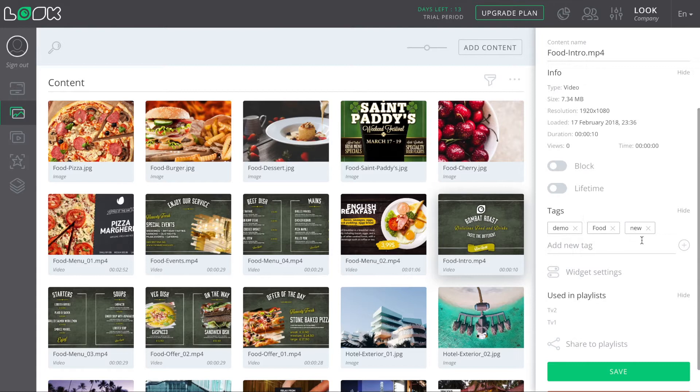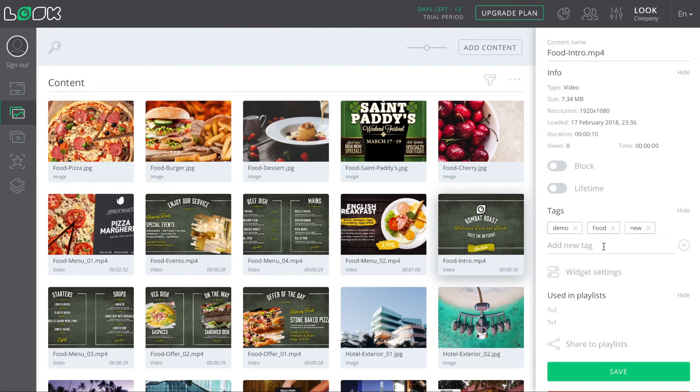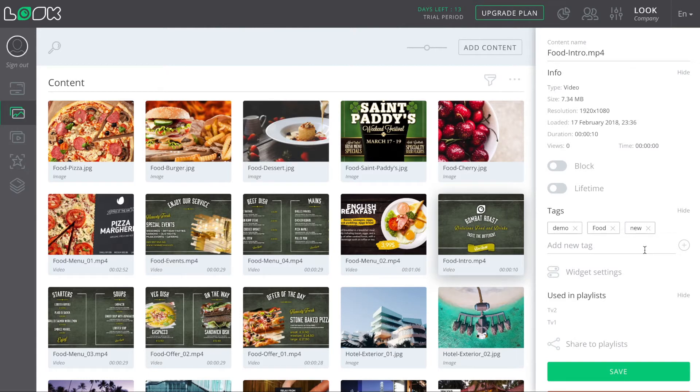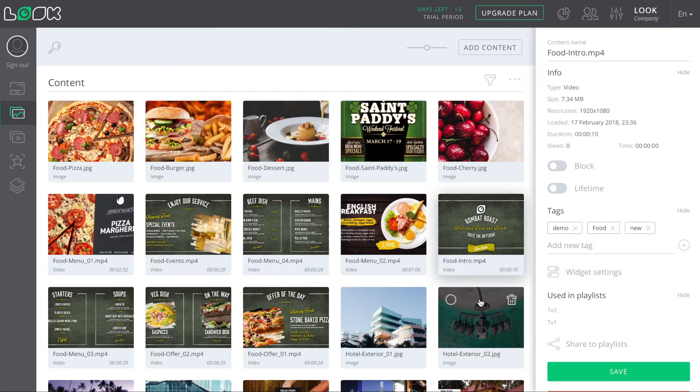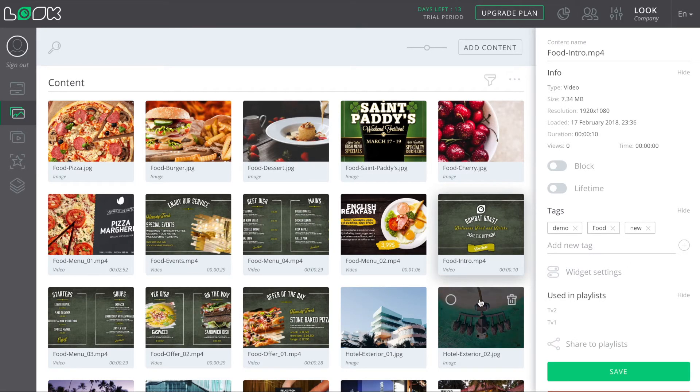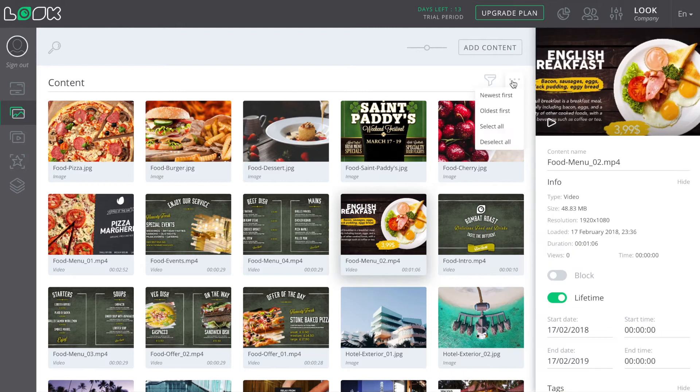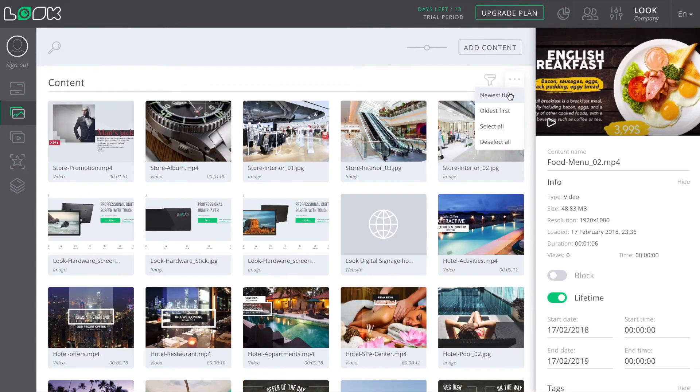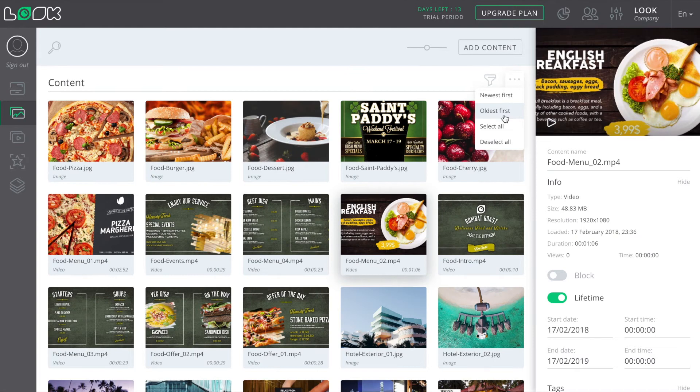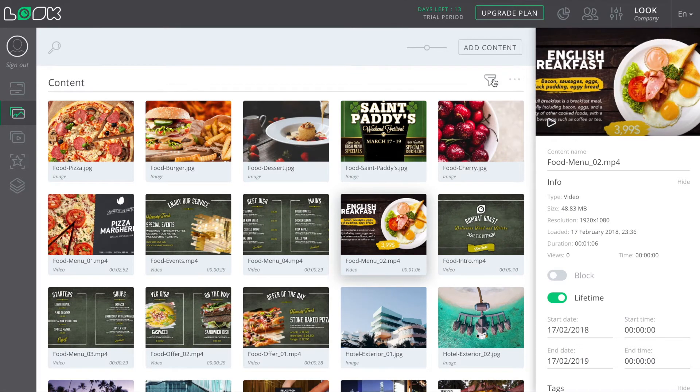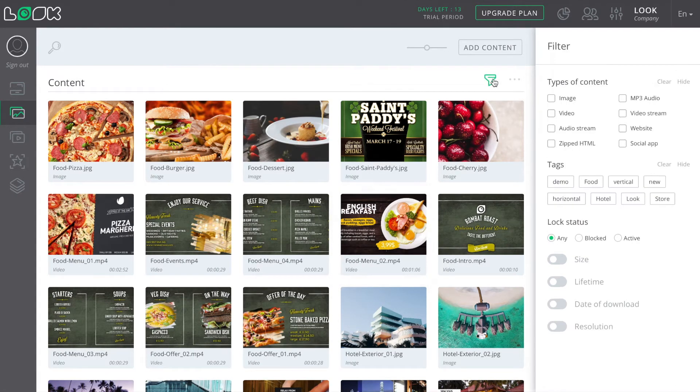To sort the content, we use tags, which are much more effective and easy to use than usual folders. The first thing I want to show is the ability to sort the content by upload date, from the first to the last and vice versa.